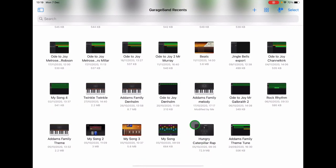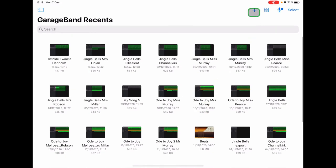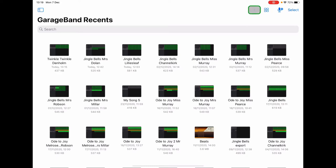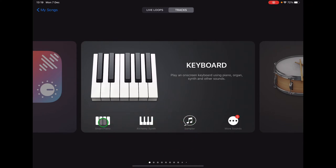Once you're in GarageBand, you can tap the plus sign on the Recents page to start a new project. The keyboard screen will appear and we're going to choose Smart Piano on the bottom left.